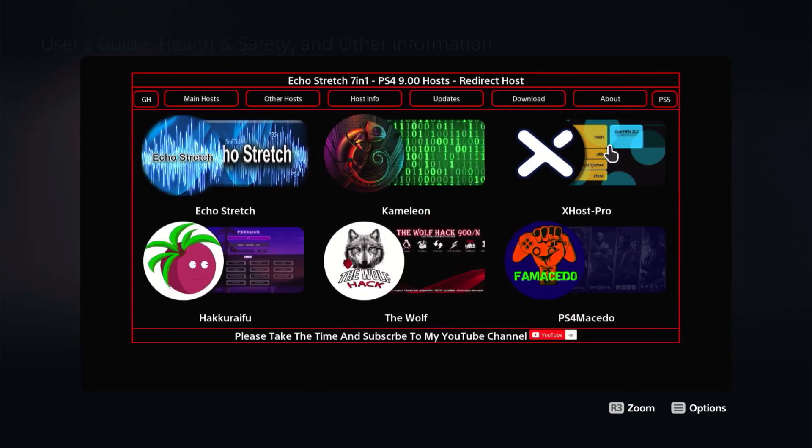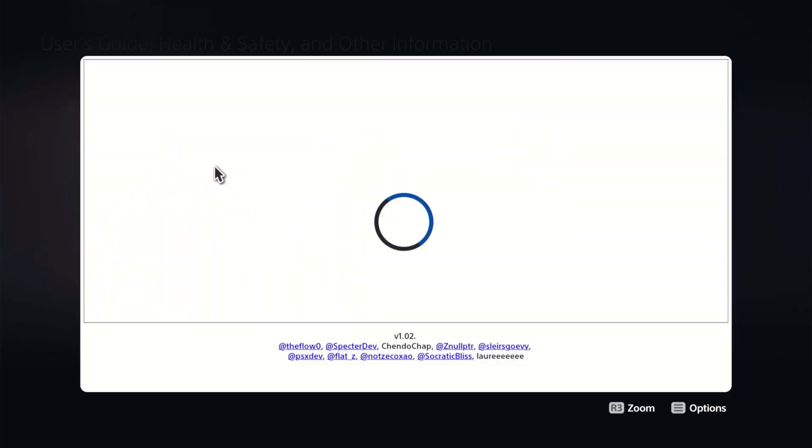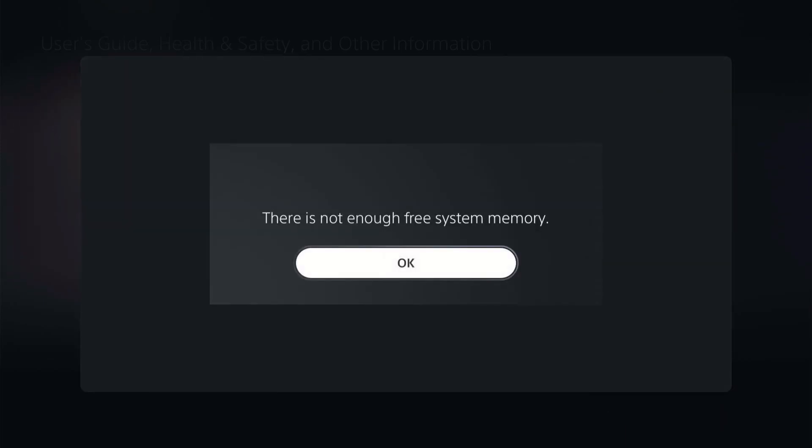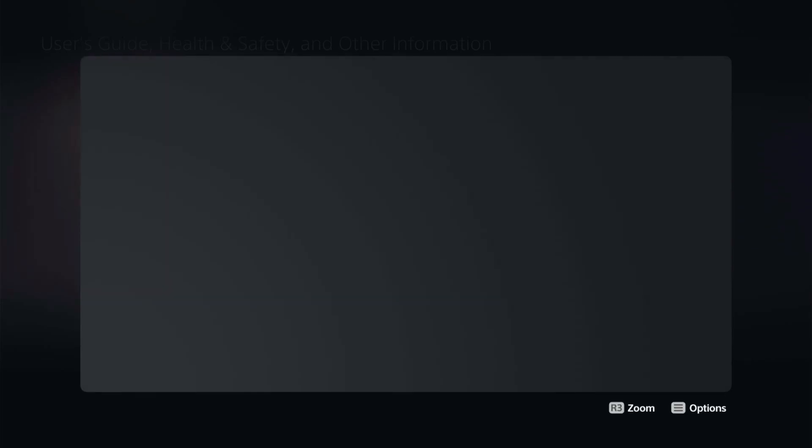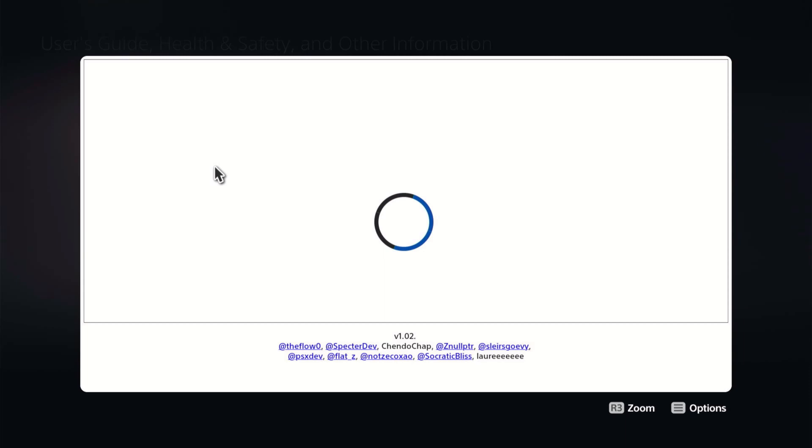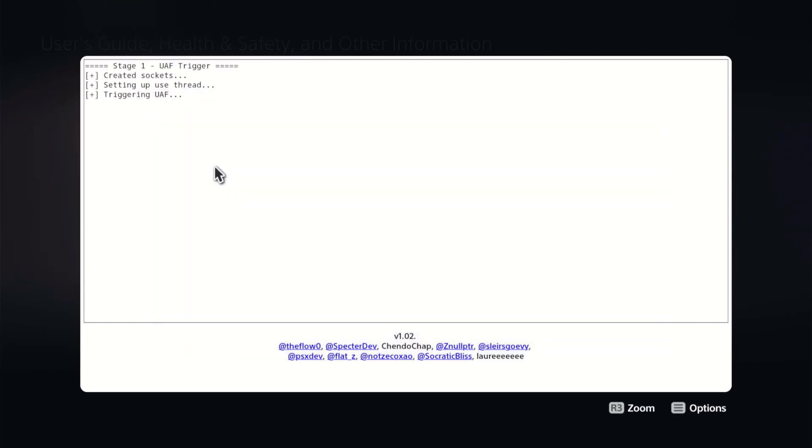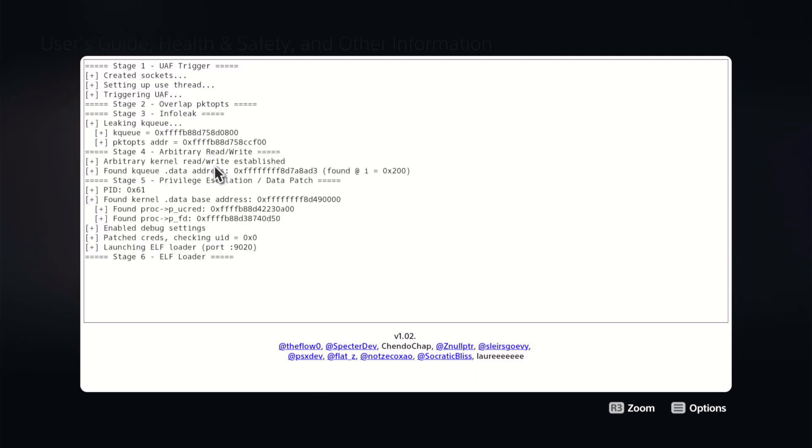And from here we'll just jump up to the PS5 here and we'll go ahead and use Specter's. We'll give it a few seconds here for the message to pop up if we're ready or not. Okay, not enough memory. Sometimes that does happen. Just go ahead and hit okay. It should pop up the next time. Okay, triggering UAF. All right, so we do have our ELF loader ready.